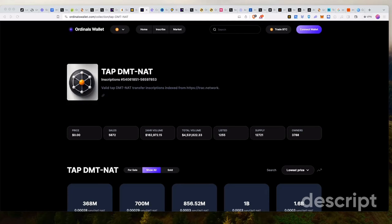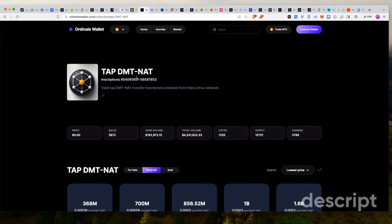If you missed out on Ordi and Sats and other new Bitcoin meta-protocol-based tokens, then you should watch this video till the end. We're going to discuss the most innovative and important new token on Bitcoin at the moment, which is referred to as TAPDMT-NAT. But I'm also going to show you guys another airdrop that's upcoming, which you can take advantage of.